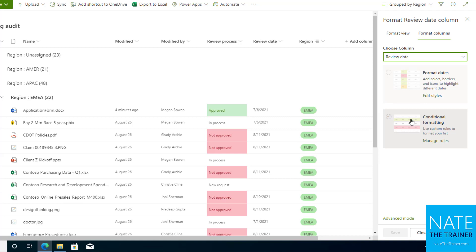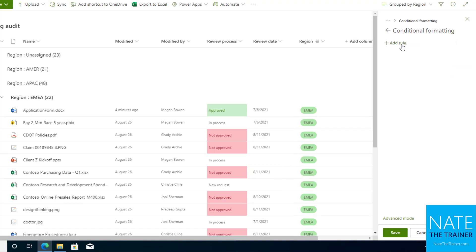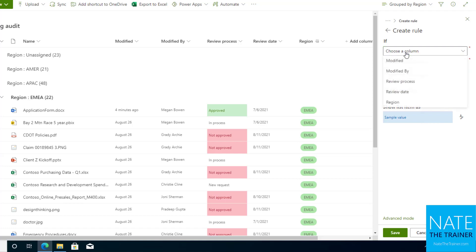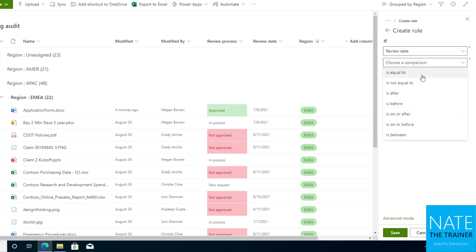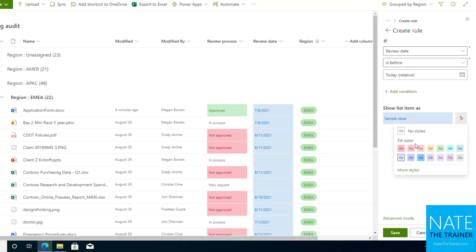So conditional formatting, I'm going to select that, and then everything gets assigned gray by default. I don't want to keep that, so I'm going to select that and choose delete rule. Now I'm going to add a rule and say if review date is less than or is before today, then I want to show it as red.